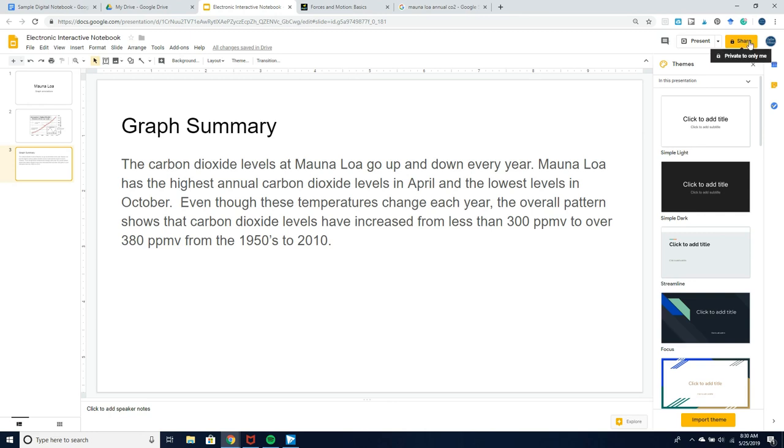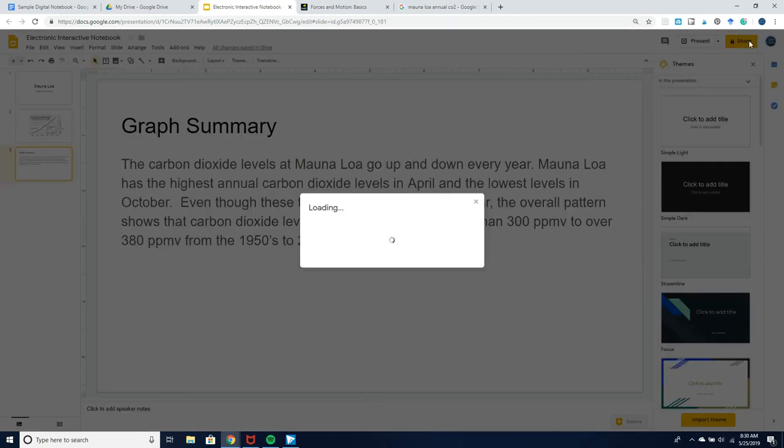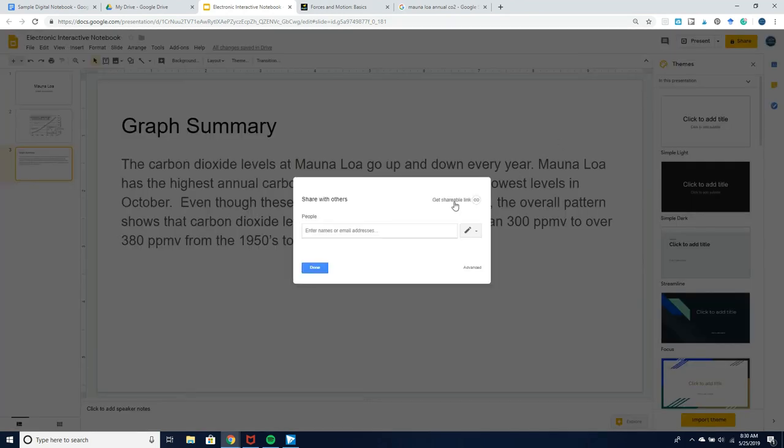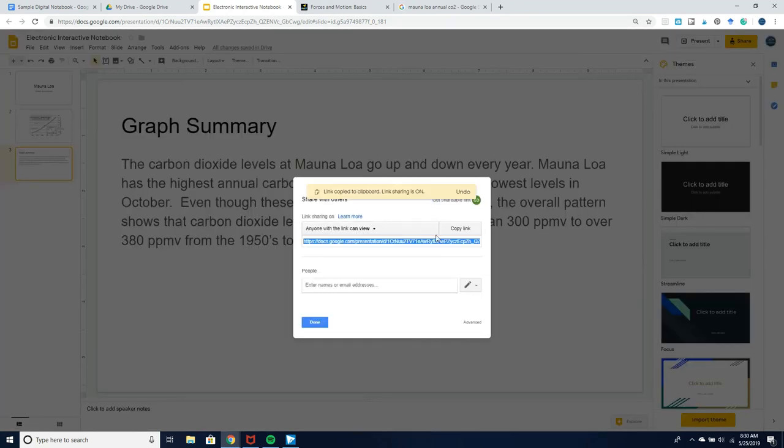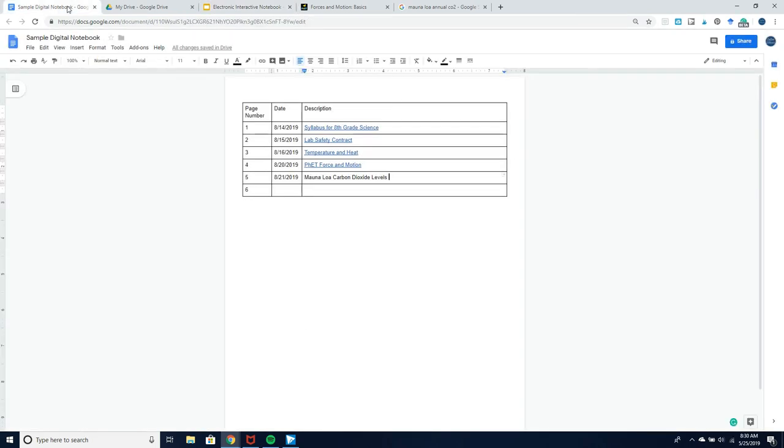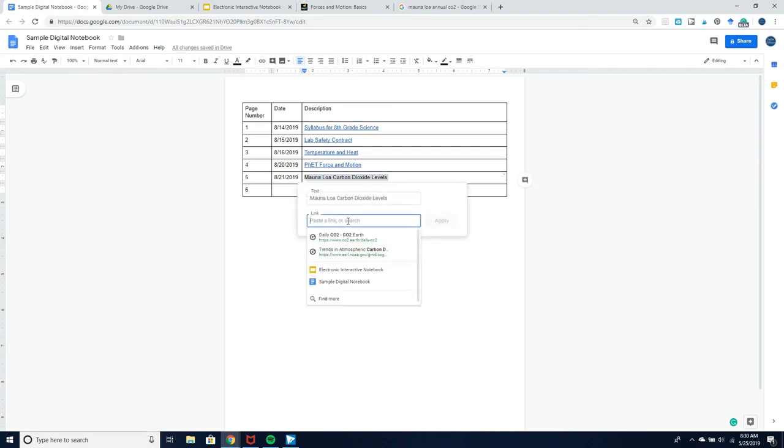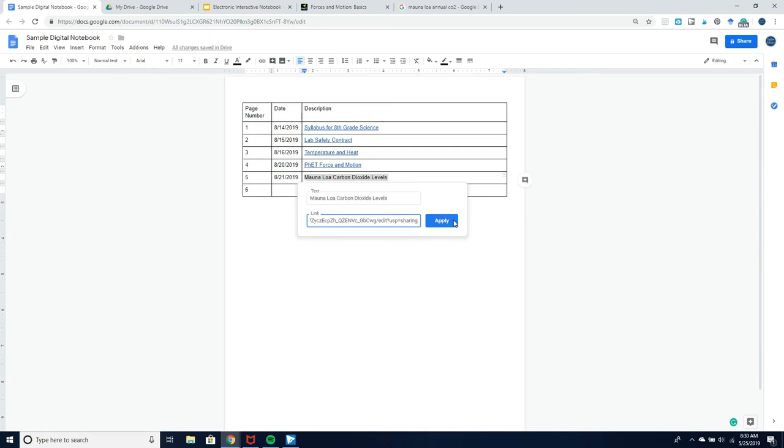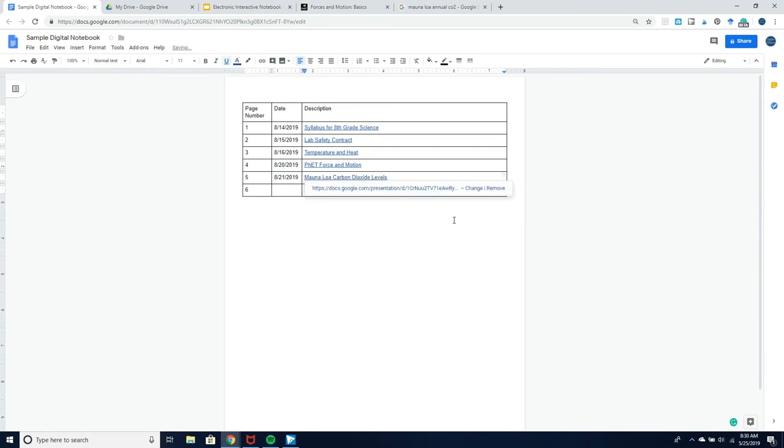When this component is complete, they can link back to their table of contents by clicking the share button, copying the link, and then pasting the link right there.